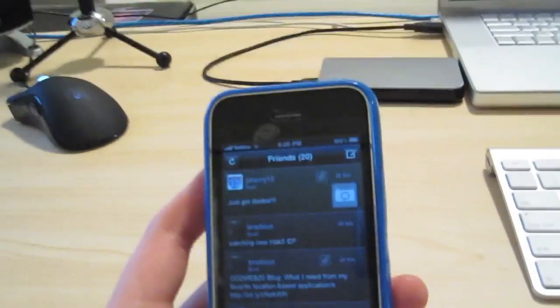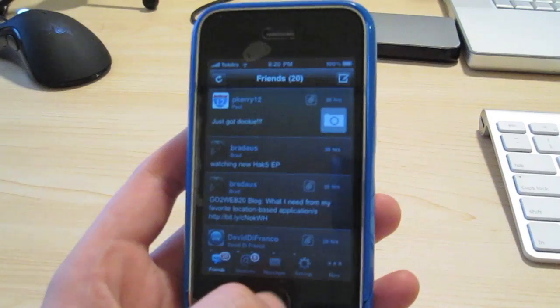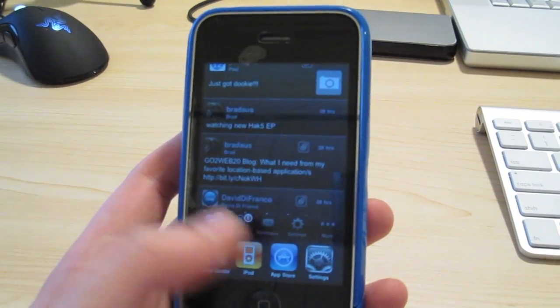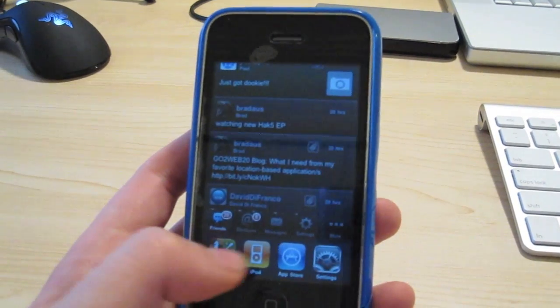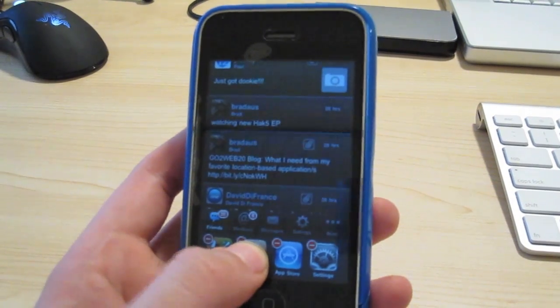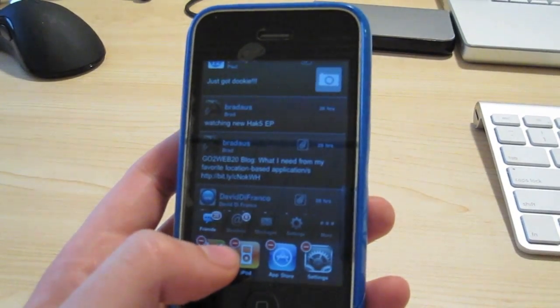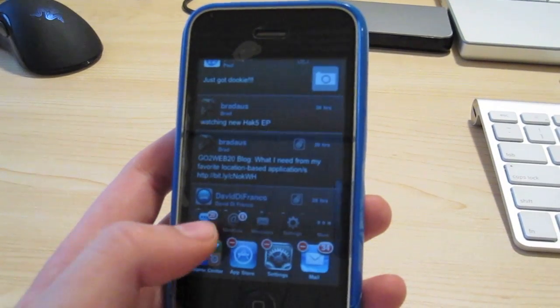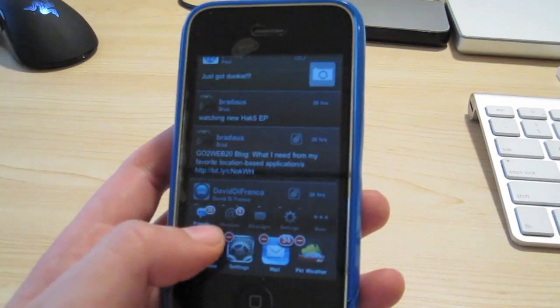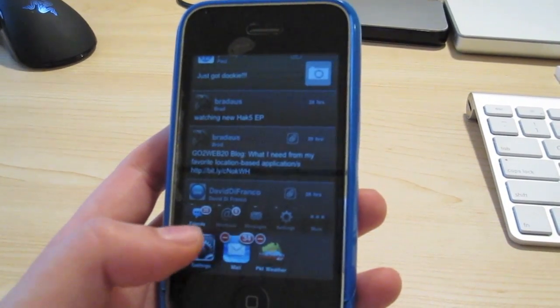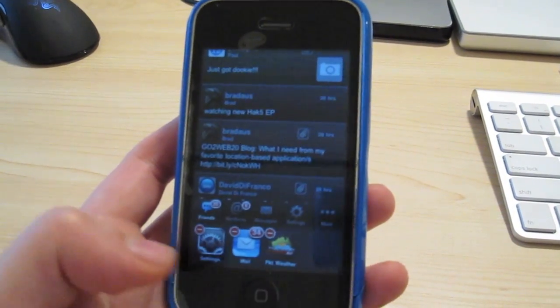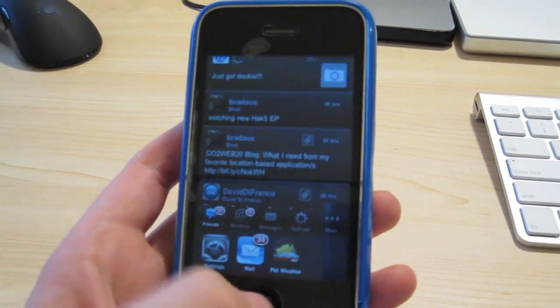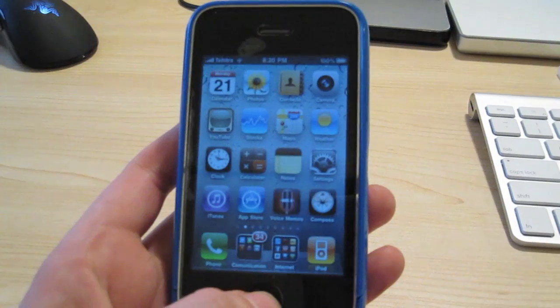To get rid of those applications in your multitask that are already open, you simply hold down until it jiggles and you have a red dot, and press it. That is multitasking.